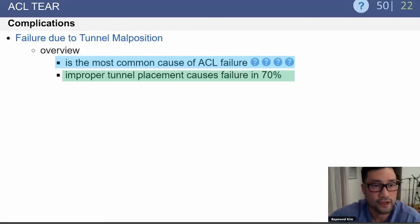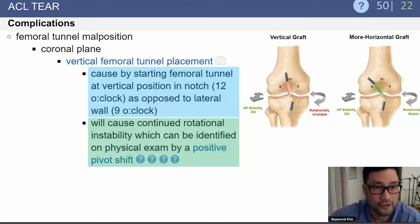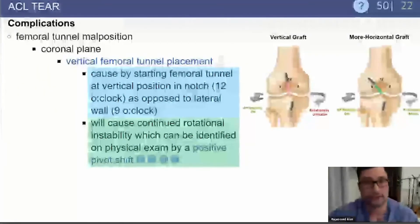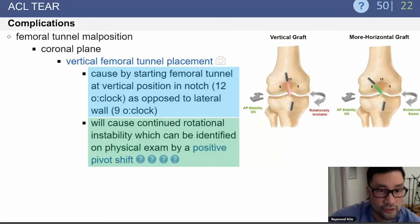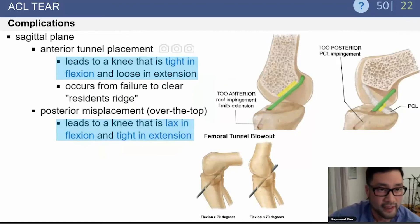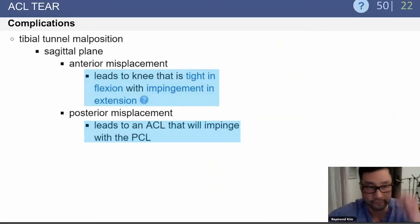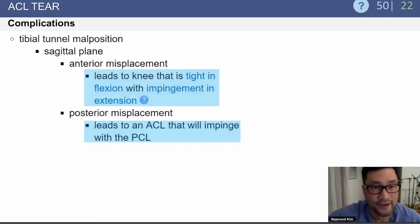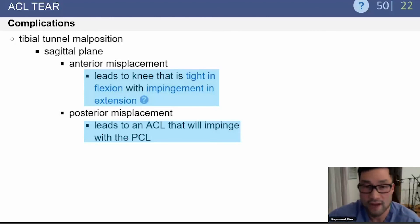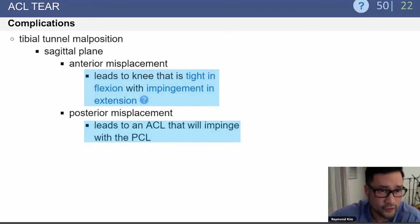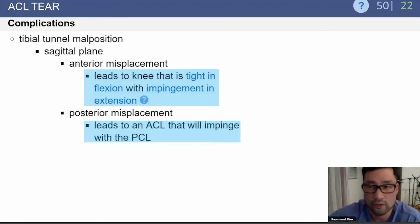Tunnel malposition is the most common cause of ACL failure. A very vertical femoral tunnel in the coronal plane minimizes anterior-posterior translation but leaves rotational instability — identified by a positive pivot shift. In the sagittal plane, an anteriorly placed femoral tunnel causes tightness in flexion and laxity in extension; a posteriorly placed tunnel causes laxity in flexion and tightness in extension. For the tibial tunnel, anterior misplacement causes tightness in flexion with impingement in extension as the graft hits the intercondylar notch. Posterior misplacement leads to ACL impingement with the PCL.